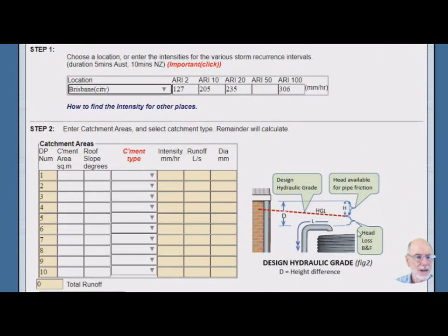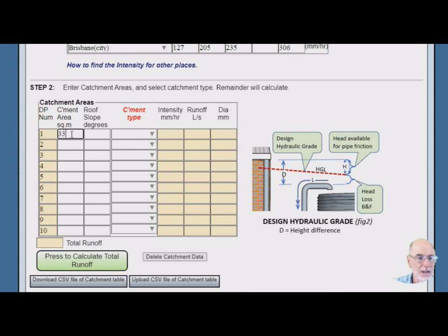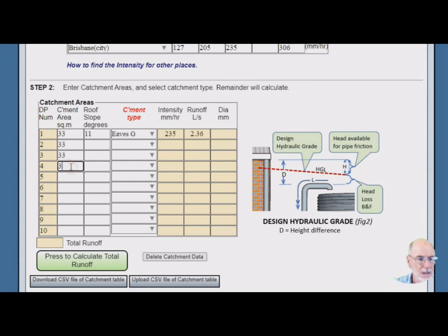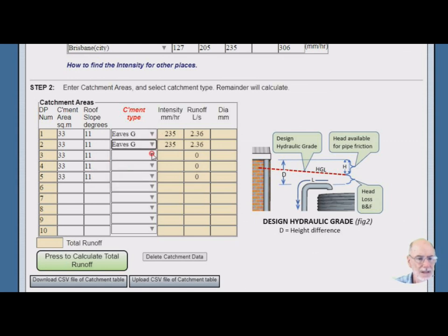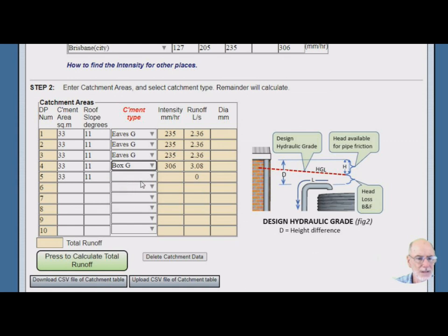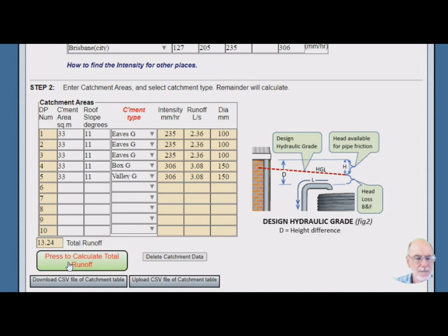Now we come down to our catchment area table and for our downpipe number we enter our catchment areas. And then we enter our roof slope, our catchment type, Eaves gutter and so on. We go 2, 3, 4, we know we've got 5, so I'm just doing this quickly here, any old figure will do. Eaves gutter, Eaves gutter, why do we have a box gutter? Throw a box gutter in there, maybe even throw a valley gutter in there. OK, then we press this button here to find out the total runoff. There we go.